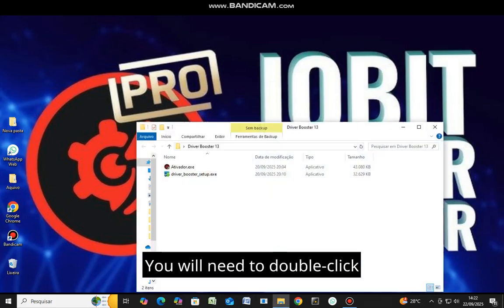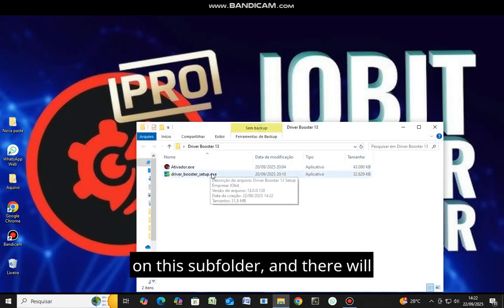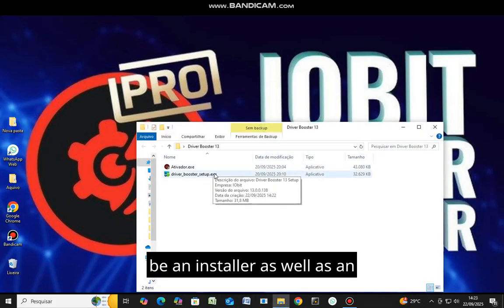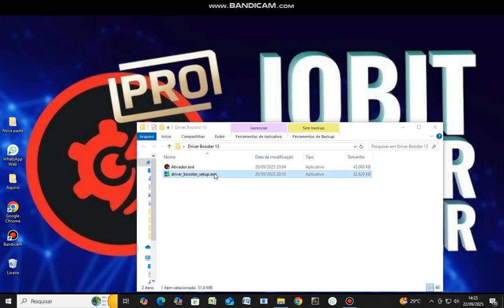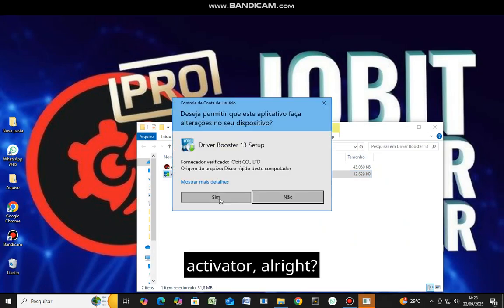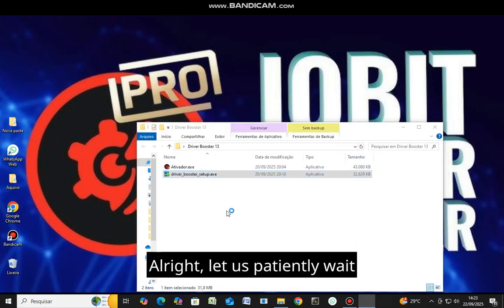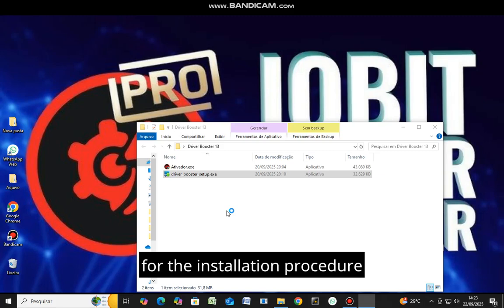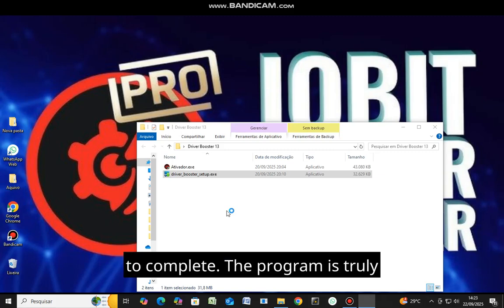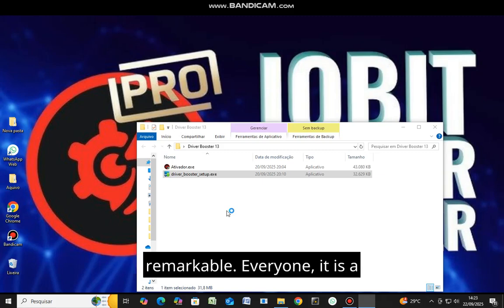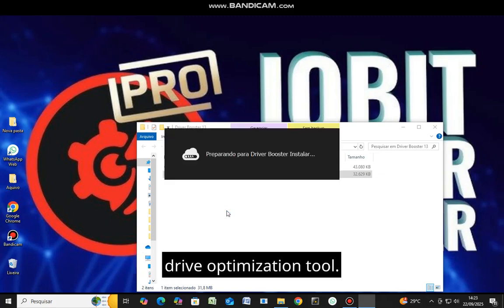You will need to double click on this subfolder and there will be an installer as well as an activator. Let us patiently wait for the installation procedure to complete. The program is truly remarkable. Everyone, it is a drive optimization tool.